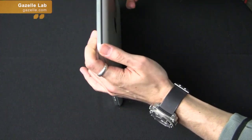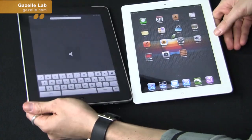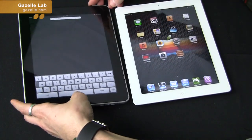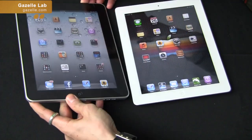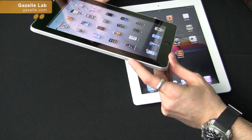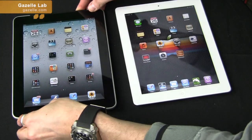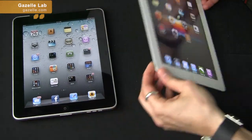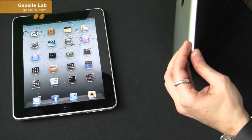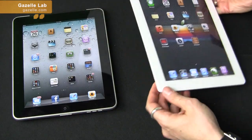These are both 3G models. You'll notice on the original iPad, the SIM slot is down on the lower left side. And then on the iPad 2, the SIM slot is in the upper left side right here.